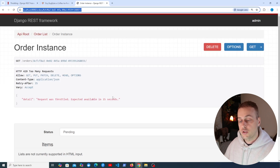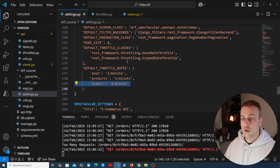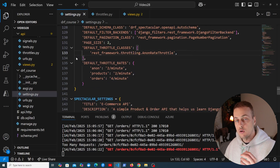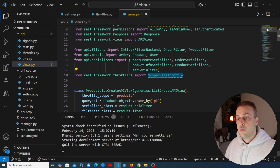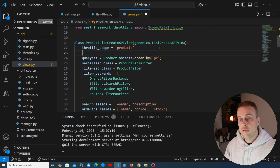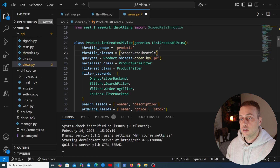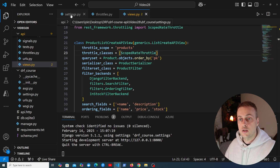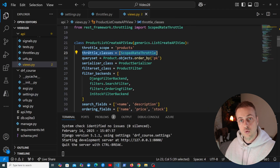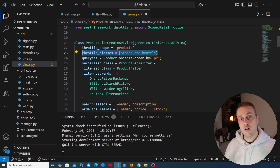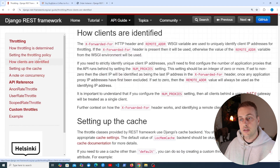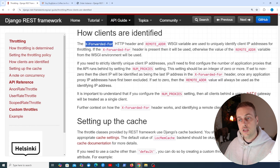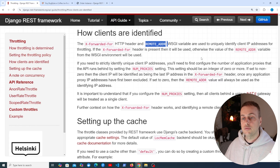You can also apply throttling on a per-view basis. After removing ScopedRateThrottle from DEFAULT_THROTTLE_CLASSES in settings, you can import ScopedRateThrottle in views.py and define a throttle_classes property directly on the ProductListCreateAPIView, passing it as a list. This overrides global settings for that specific view. Clients are identified using the X-Forwarded-For header and the REMOTE_ADDR WSGI variable to uniquely identify client IP addresses for throttling purposes.